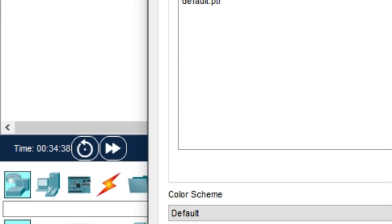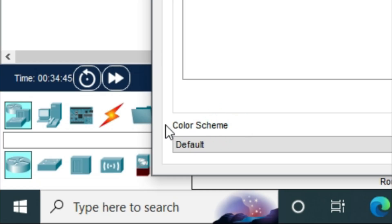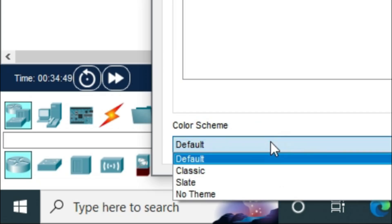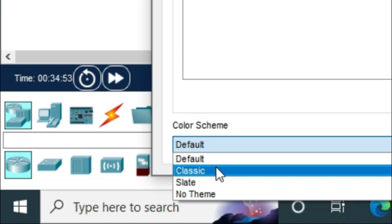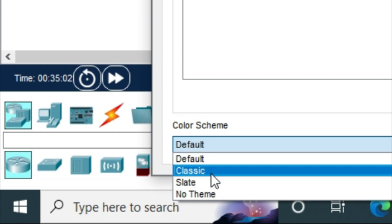In the lower left corner, you'll find Color Scheme with Default selected. Click the drop-down menu where you can select Classic, Slate, No Theme, or Default. I'm selecting Classic.